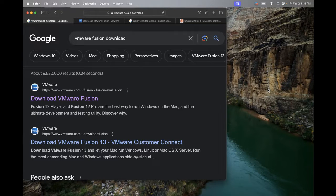What up, what up, what up? This is Toby with O-Line Security and we are back with another quick walkthrough. This one is specifically going to be about VMware Fusion.